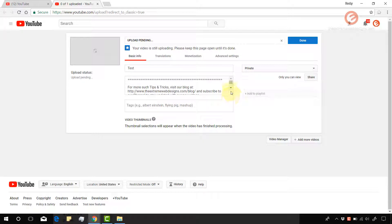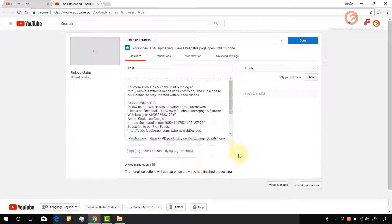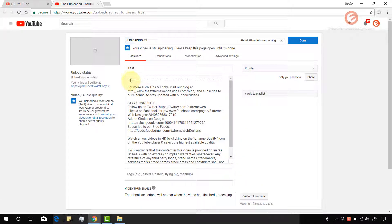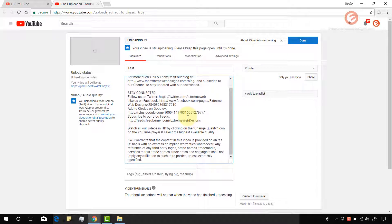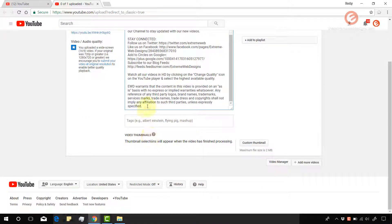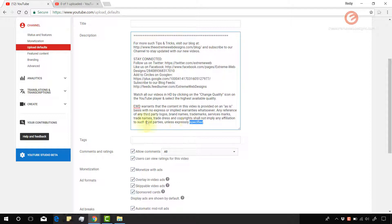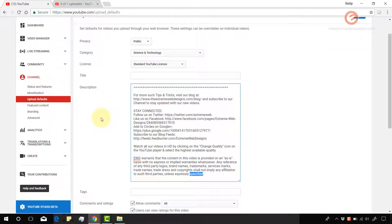And as we can see here, this is the description of my video. And it starts from the dashes and ends with the word specified, just like I mentioned here, starts with the dashes and ends with the word specified.